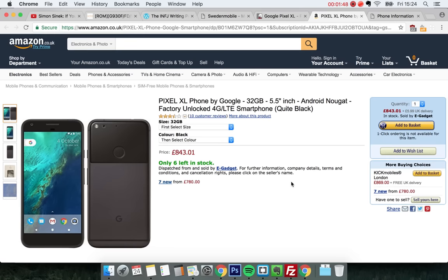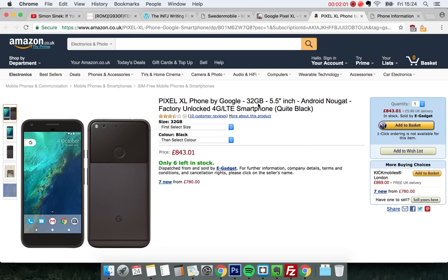where it costs eight hundred and forty three pounds for the Pixel XL, and this is the 32 gigabyte edition, not even the 128 gigabyte edition. Eight hundred forty three pounds, I think that's like nine hundred to a thousand euros or something. So why is it so expensive?